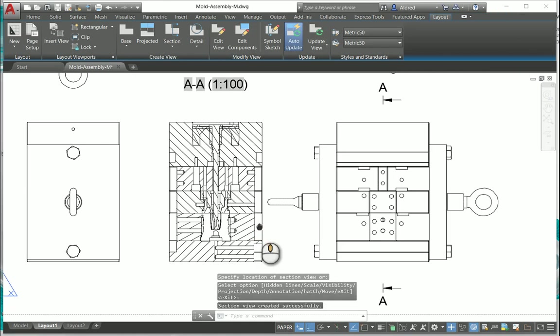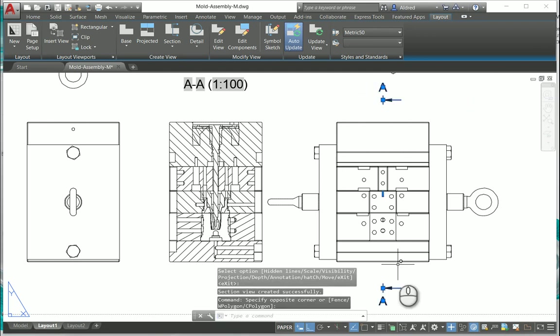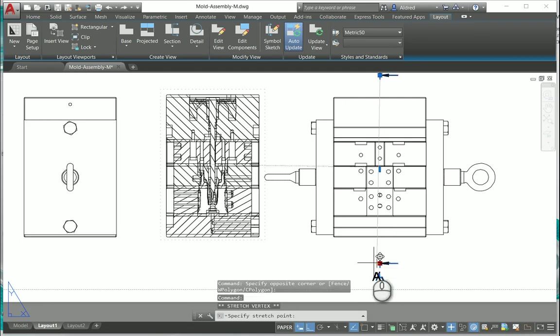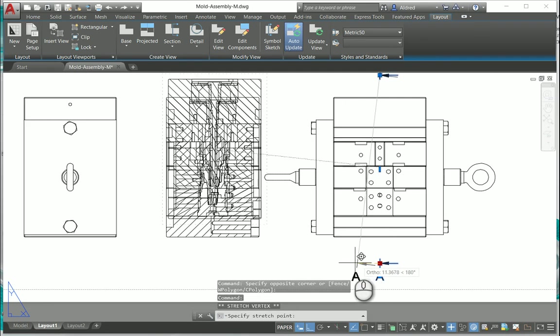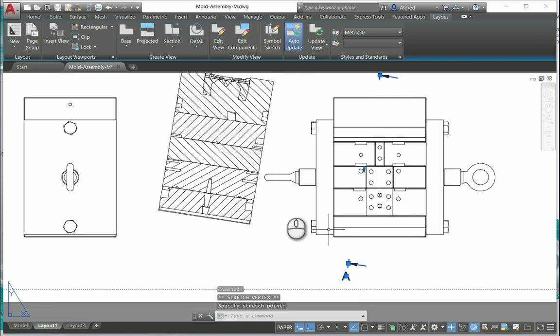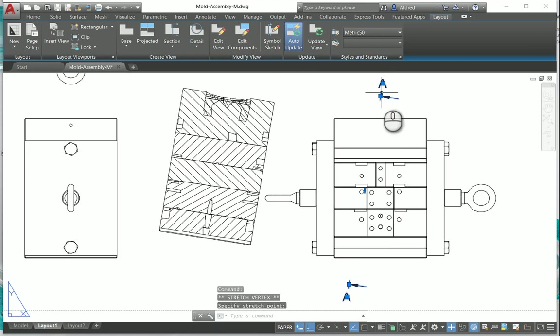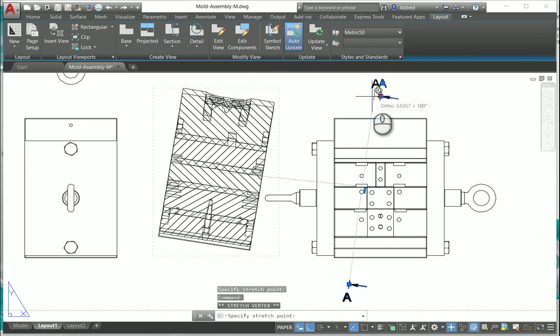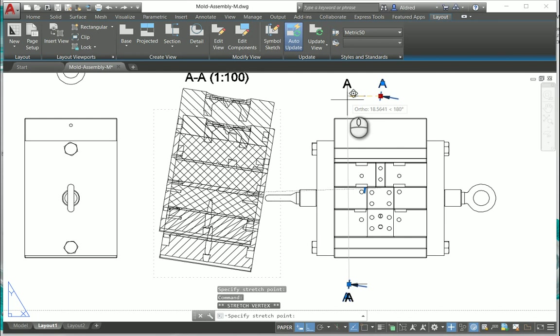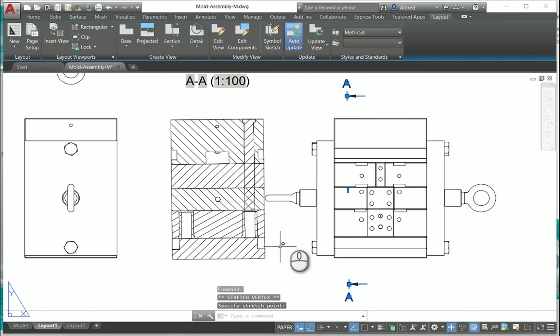Now if I move my section line, notice how the section changes. That section view is actually dynamic.